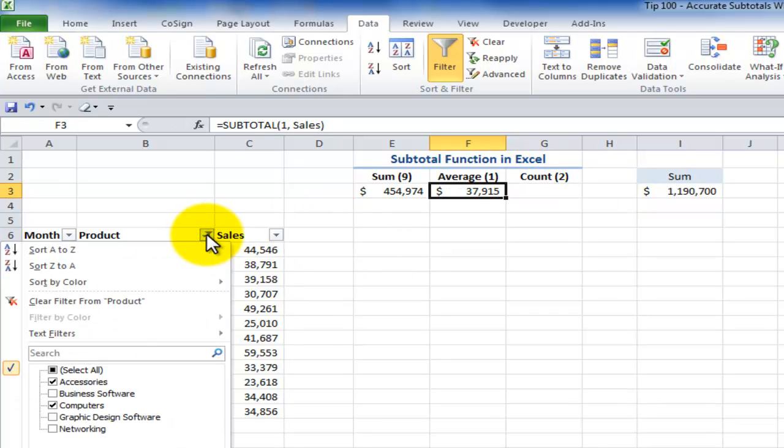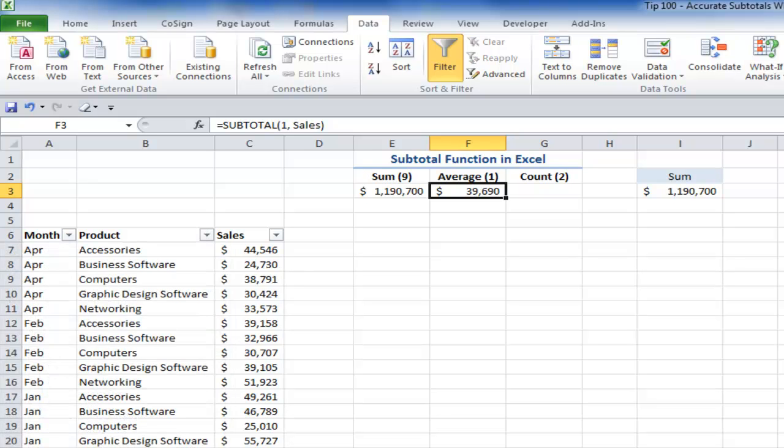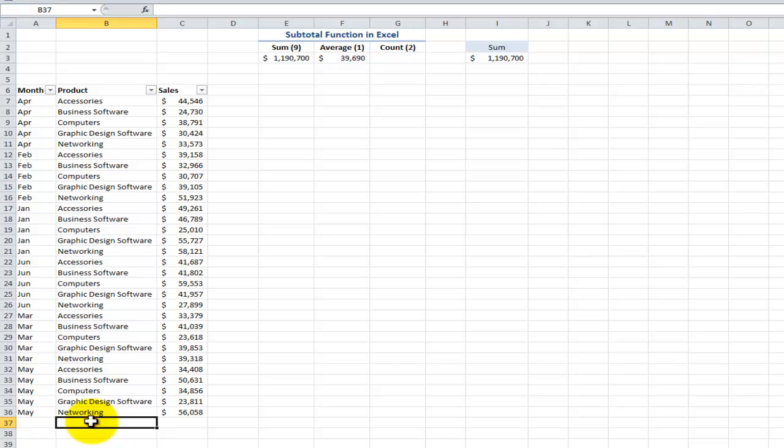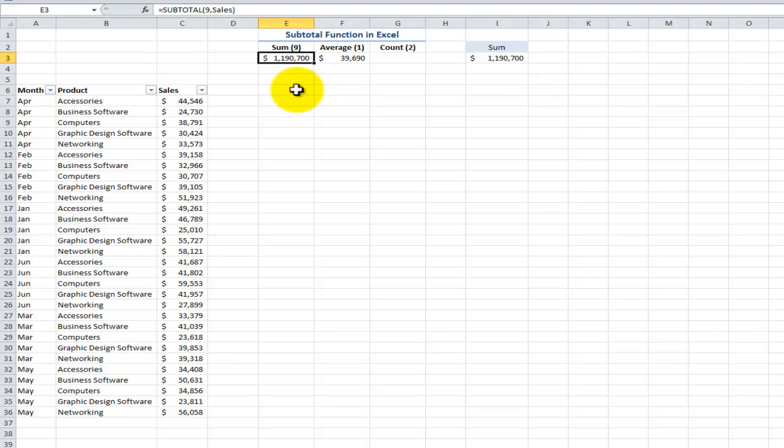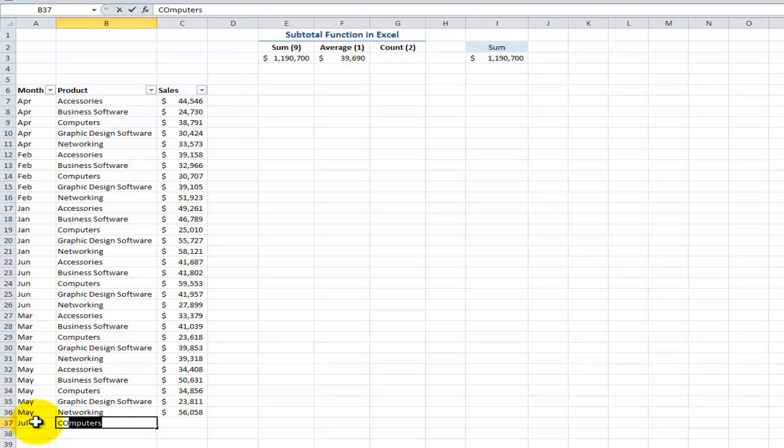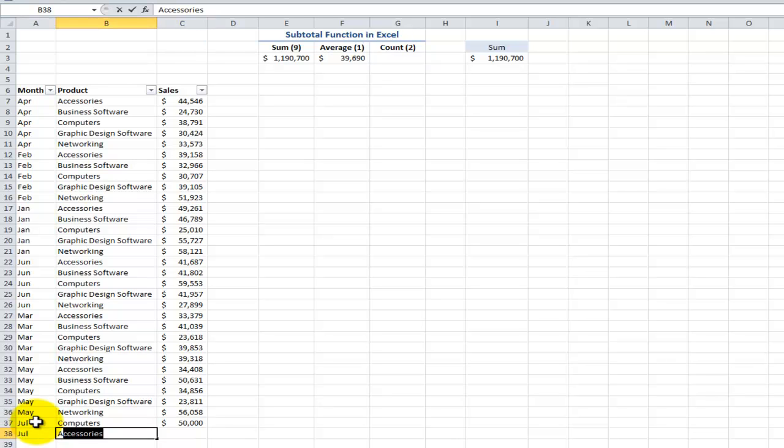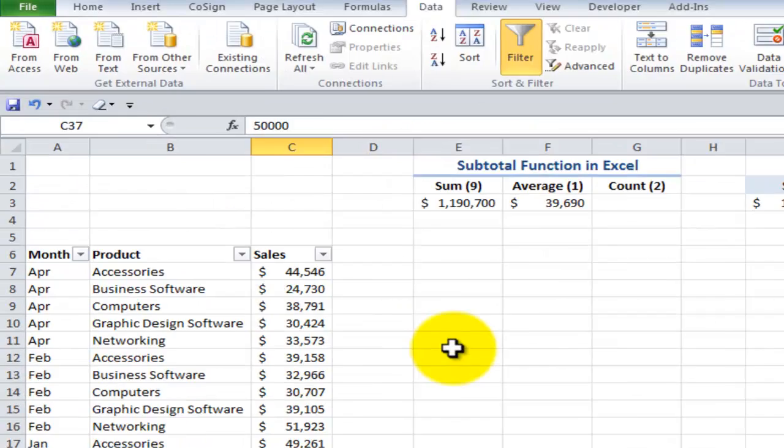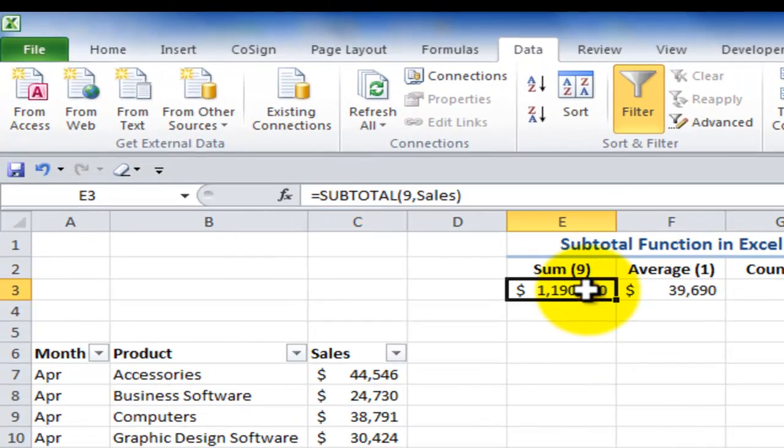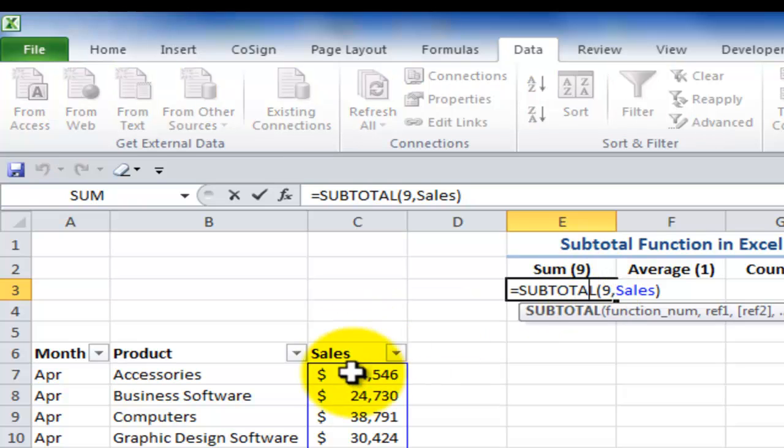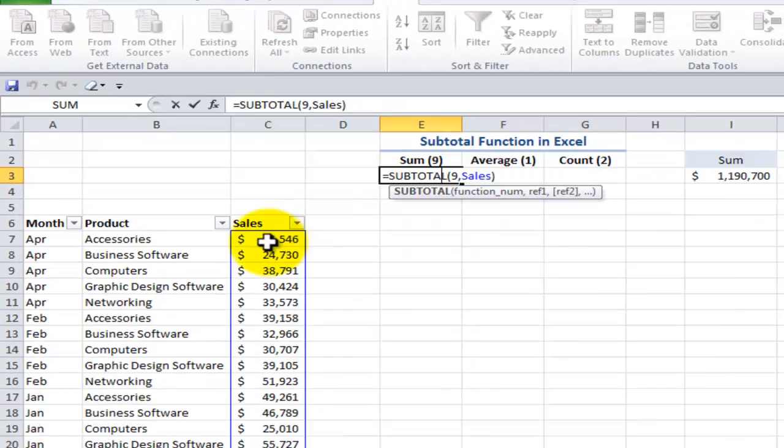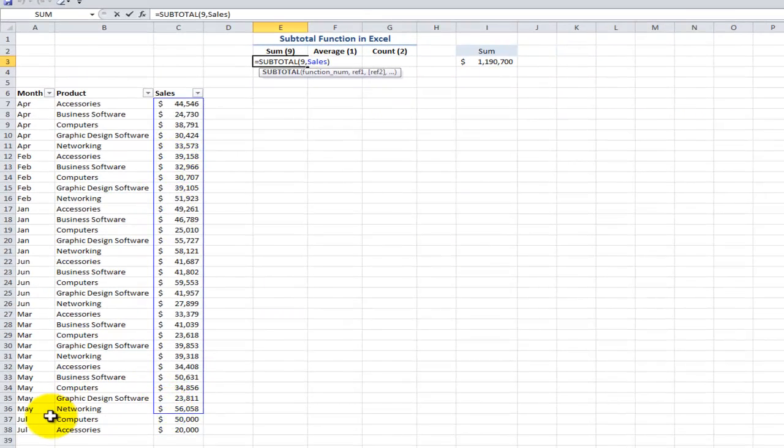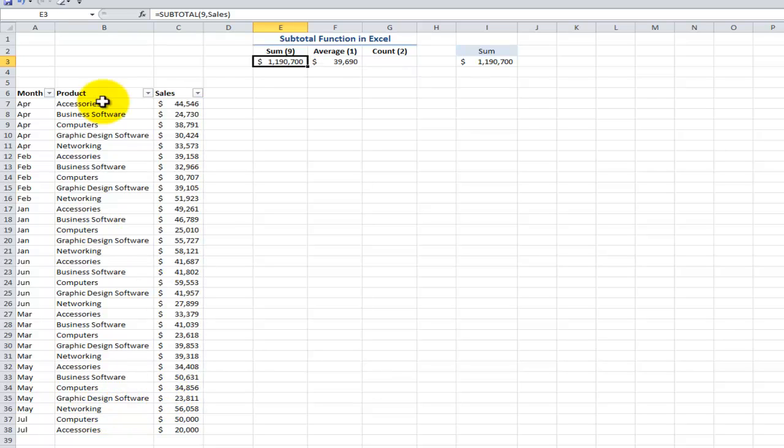All right, now let's talk about the second challenge. I'm going to restore all of the records. And now, watch what happens when I go to append two records. Notice that the sales that I have in the record set, 1,190,000. Let me add in two records for the month of July. So for July in computers, the sales were 50,000. And in July, the sales for accessories were 20,000. I added in $70,000 in sales, but this didn't update because the name range that I was using only went down through row 36 in column C.